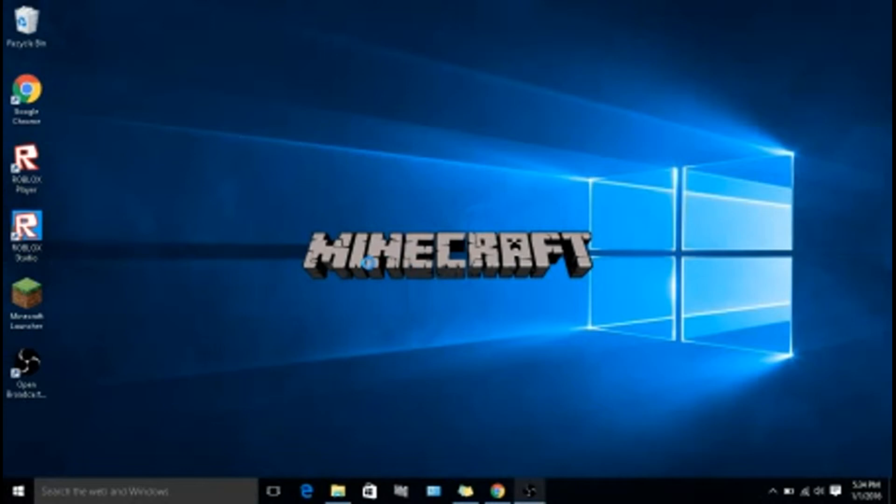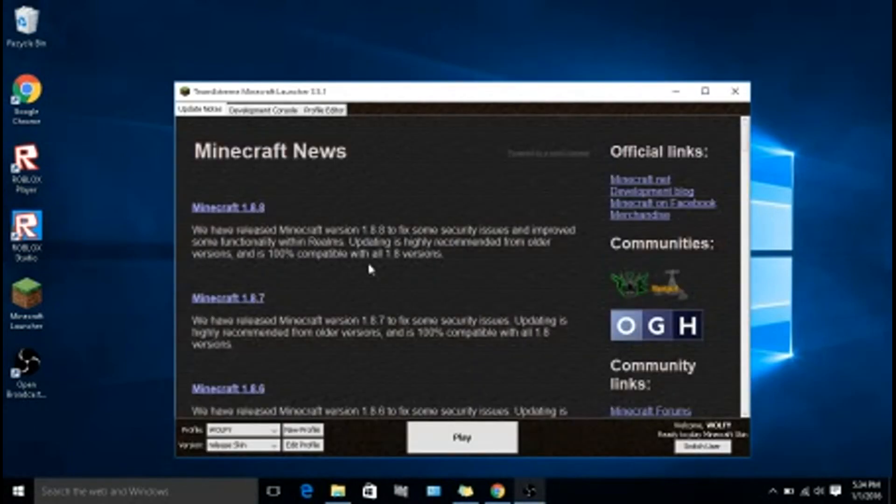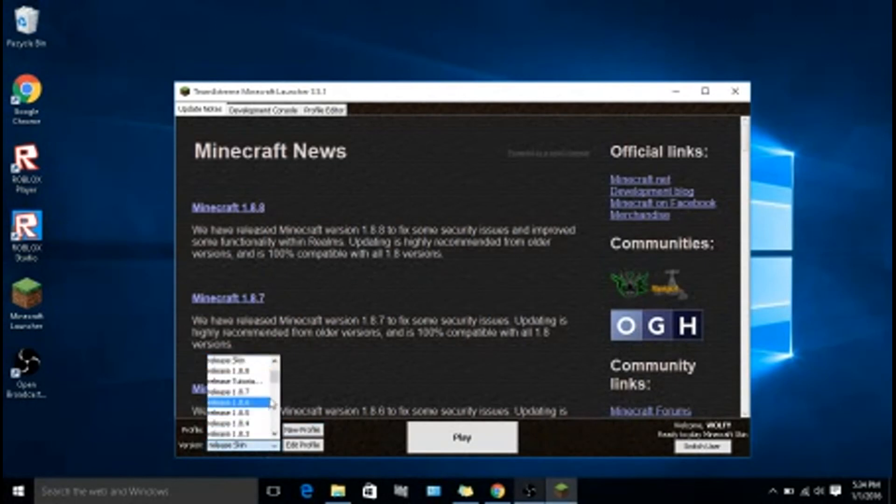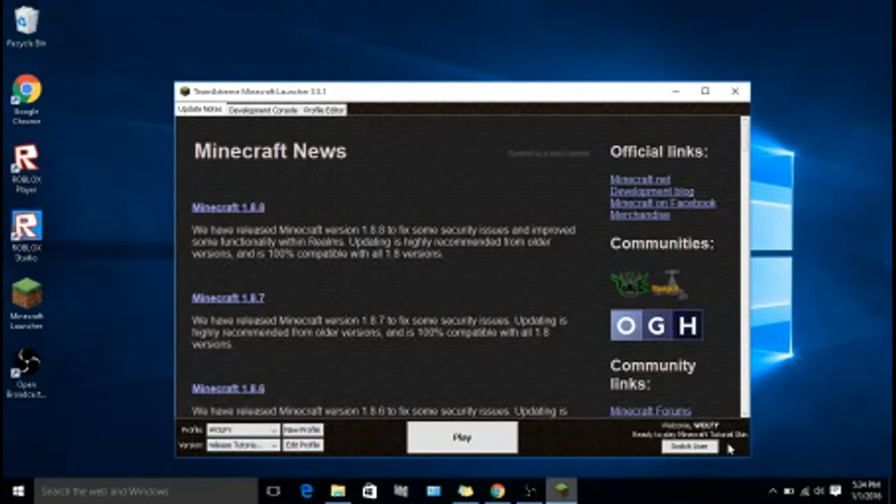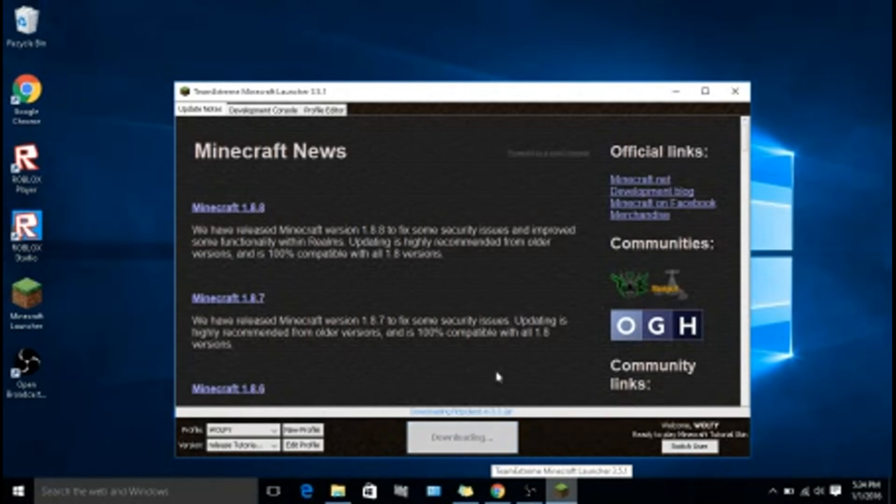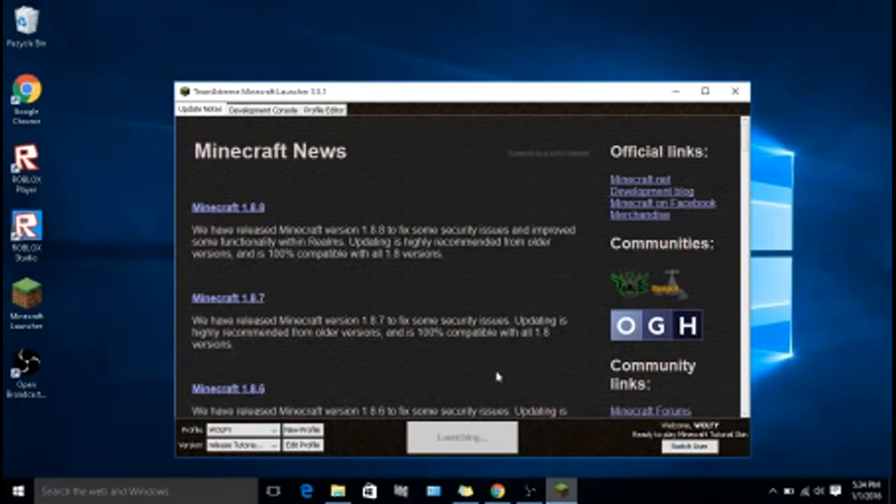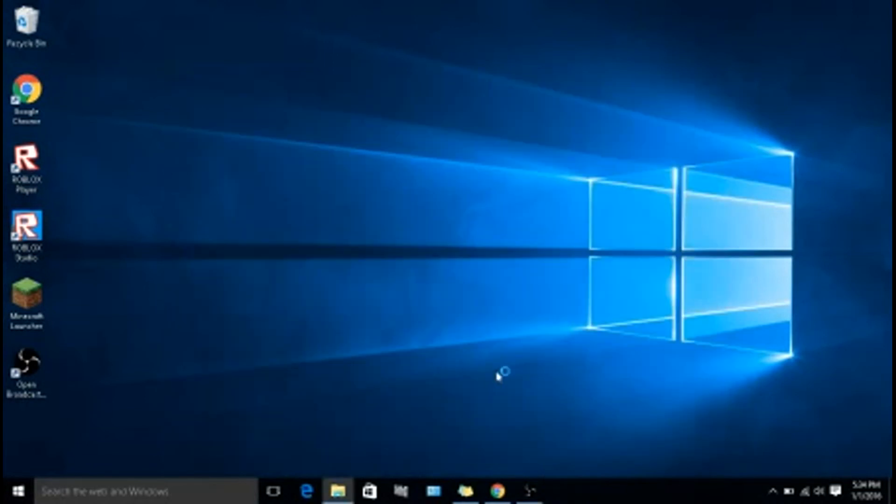Now it's just tutorial skin. Click on that, click on that, let it load.